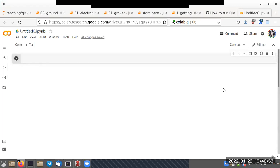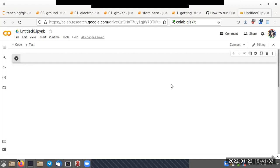Hello everybody, welcome to quantum computation. In this video I'm going to show you how to use Google Colaboratory to run Qiskit programs. Qiskit is IBM's platform for writing quantum programs, which can be run on IBM's quantum machines or you can use the software simulator provided with Qiskit to model your system before actually executing it on the IBM quantum computer.